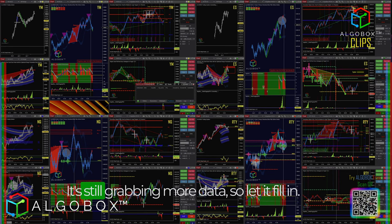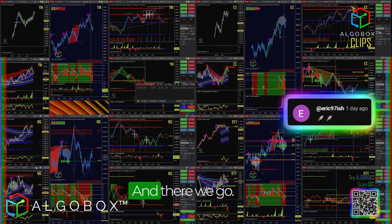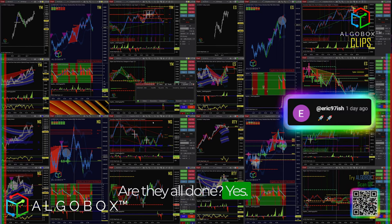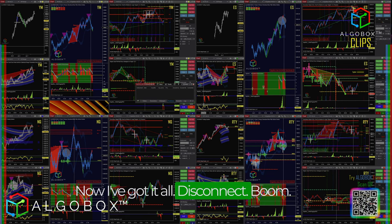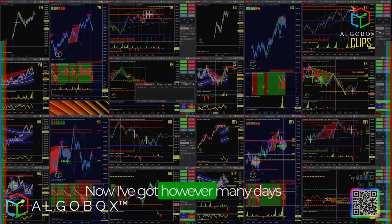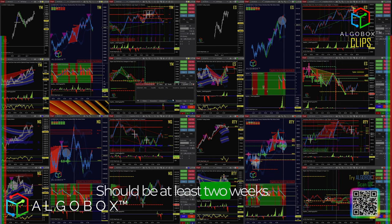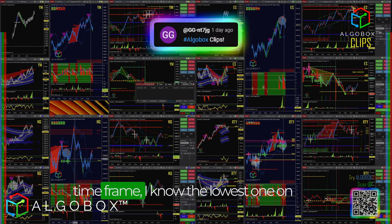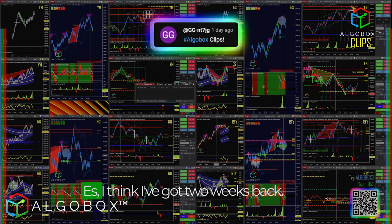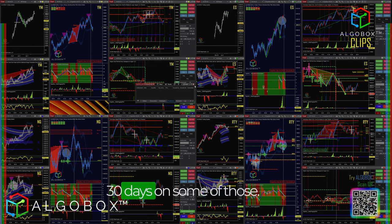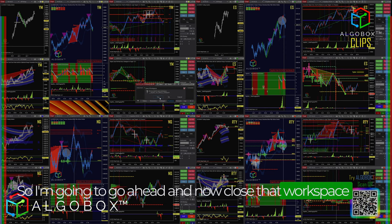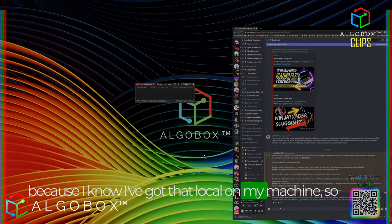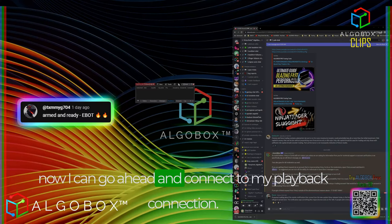There we go — sorry, I should have put that in before I launched it. If you're connected you would have been fine. See how it says 'calculating' right here — it's still grabbing more data, so let it fill in. Okay, I don't see any more calculating — now I've got it all. Disconnect. Now I've got however many days back on each of these charts — should be at least two weeks, and on some of the higher time frames we might have up to 30 days. So I'm going to close that workspace because I've got it all local on my machine, and now I can go ahead and connect to my playback connection.